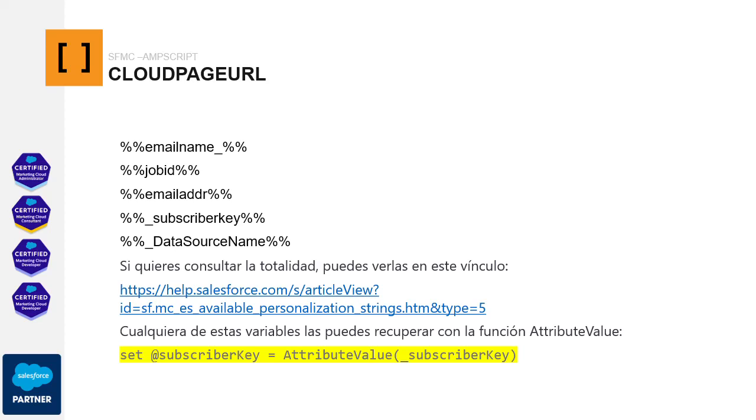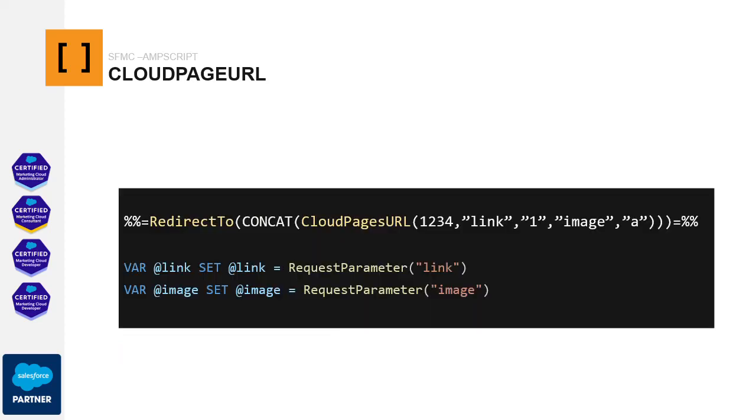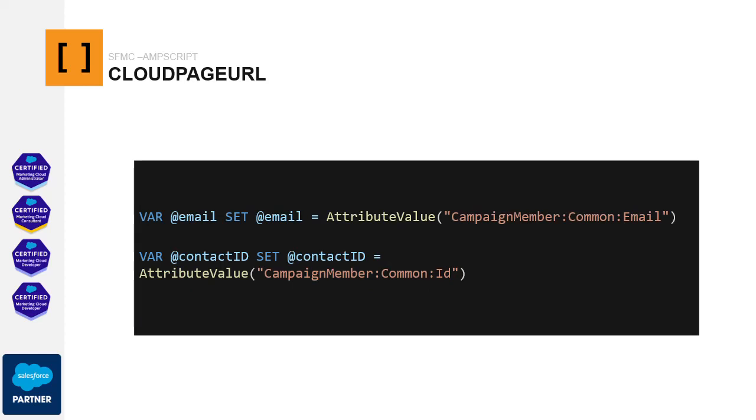We'll look at an example, but the way to retrieve these variables is by using the attribute value function. In this case, it's about retrieving the variables included in the Cloud Pages URL function. To retrieve these values, you would use the request parameter function. And finally, you can retrieve the fields from the sending data extension, which typically consist of fields from Salesforce, such as the campaign member table. In this case, you would also use the attribute value function to recover these fields. So, you have three options for retrieving information within the Cloud Page, and many of them don't require any additional code in the email that is sent.